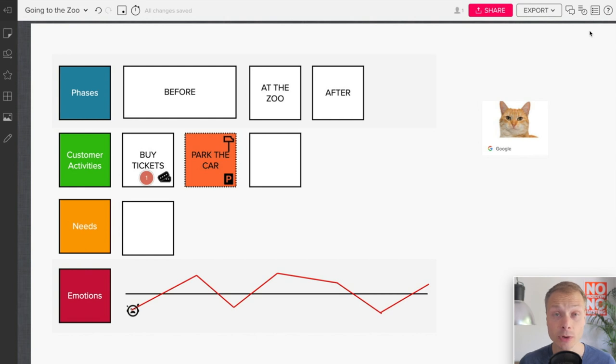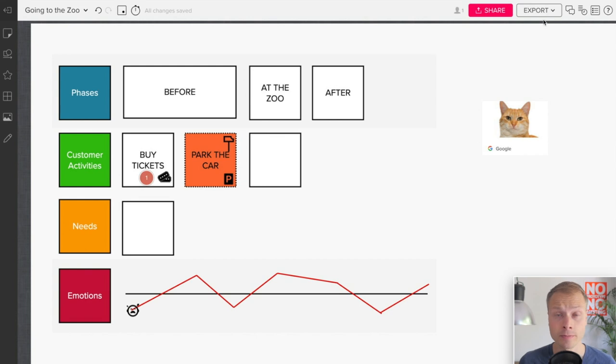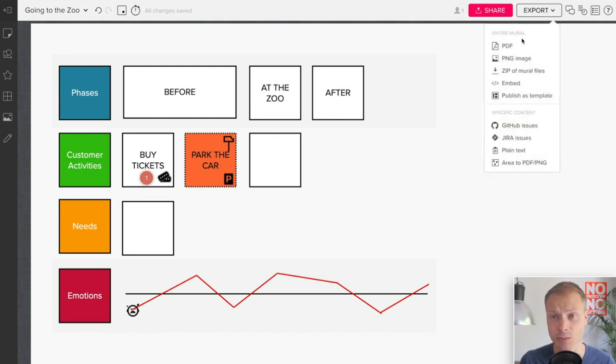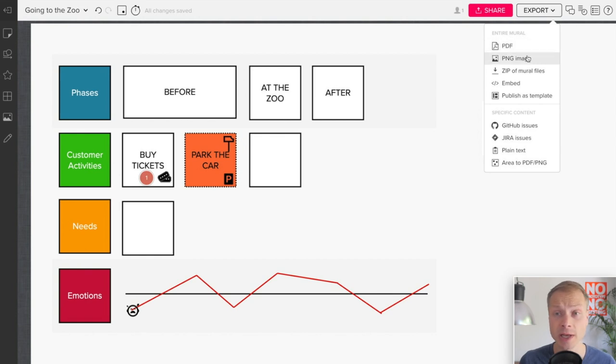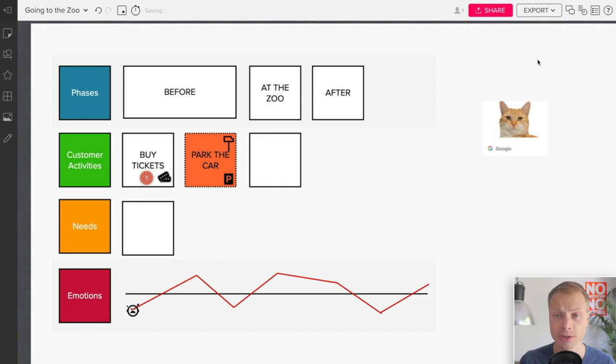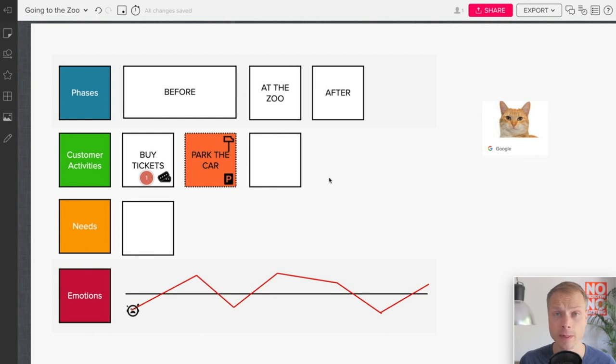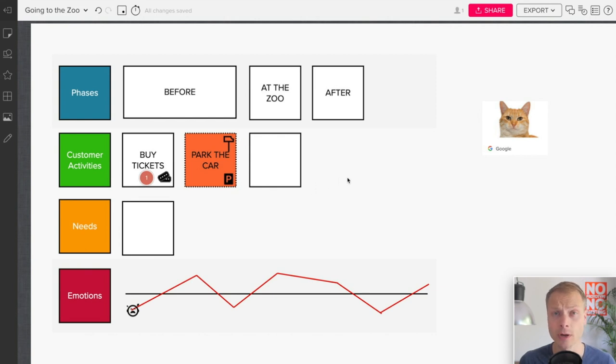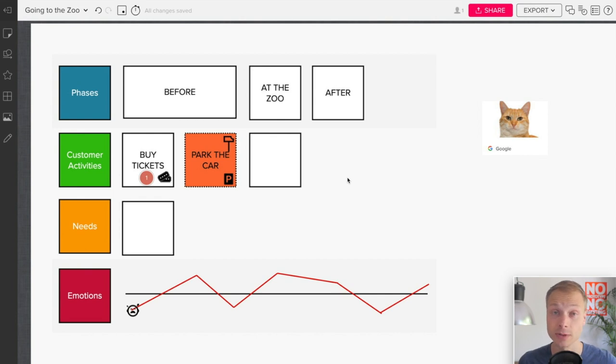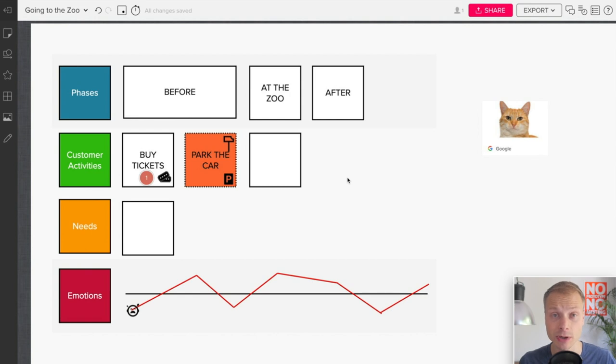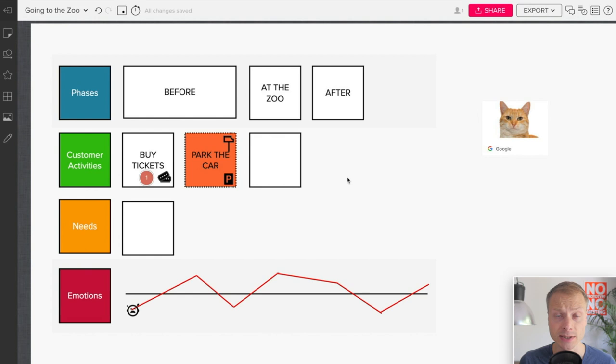Now, the final feature that I want to have in a journey mapping tool is the ability to export. And again, Mural has a big button that says export. We have a few options, PDF, PNG zip files. Let's do PNG and okay, this might take a few minutes, but it allows you to export your area of the map. And this allows you to print it out, put it on the wall and maybe two weeks later, do another snapshot and put it on the wall and then visually see what has changed in your map. So this is really good.